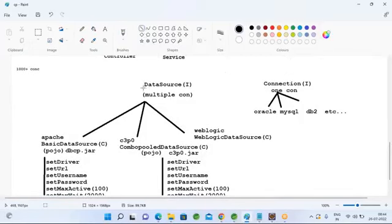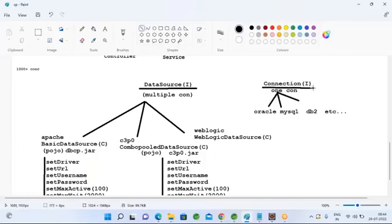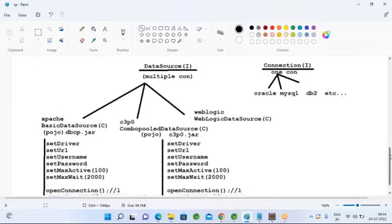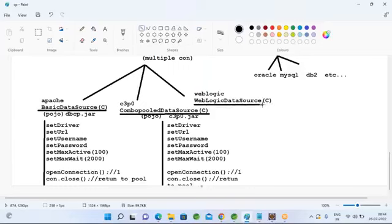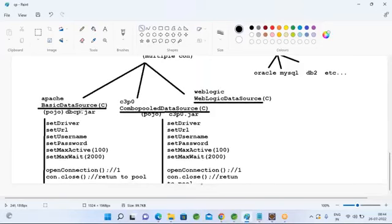To implement connection pools, Java provides a DataSource interface. For a single connection we use the Connection interface; for multiple connections we use DataSource. DataSource has multiple vendor implementations: Apache provides BasicDataSource, C3P0 provides ComboPooledDataSource, and application server providers give multiple DataSource implementation classes. Using any one of these classes you can create a connection pool. These are simple POJO classes.